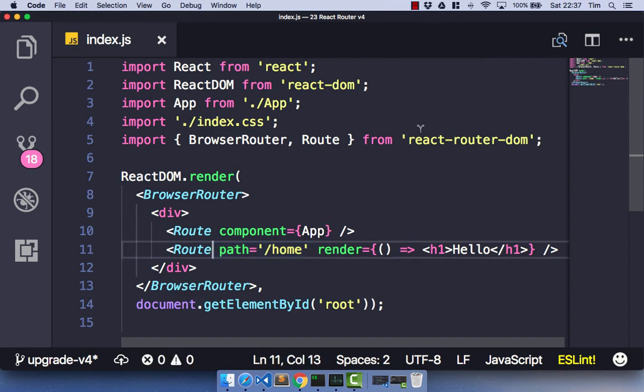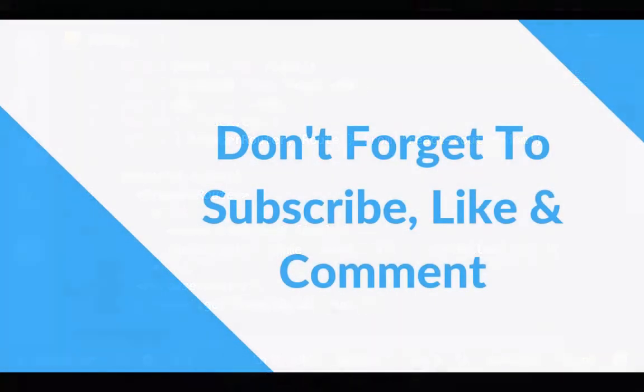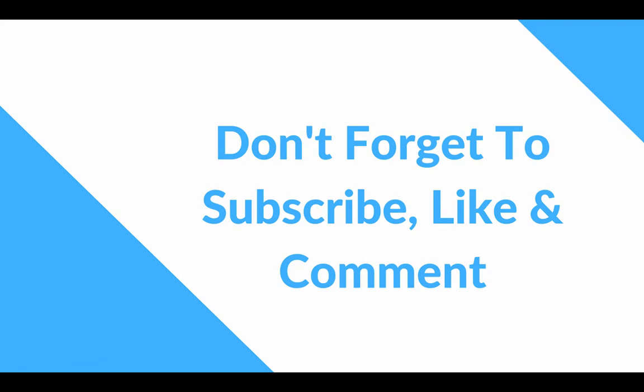So that's just a quick introduction to React Router version 4. In the next video, I'm going to talk you through the link component, and we're going to look at a new component called the NavLink and all the things that React Router version 4 gives us with this new component. Thanks for watching, and I'll see you in the next video.